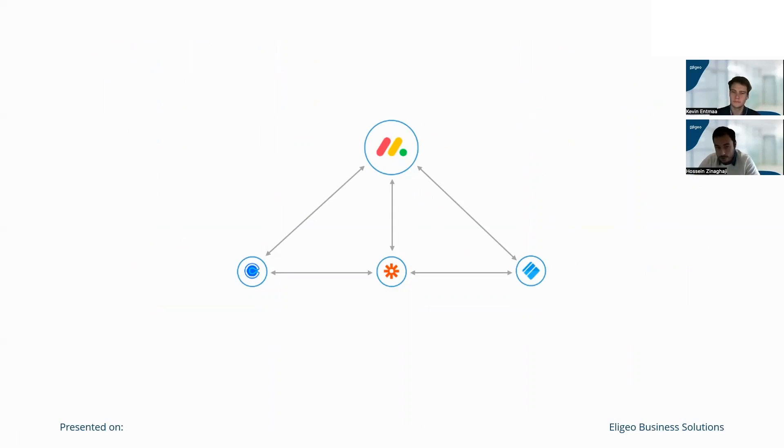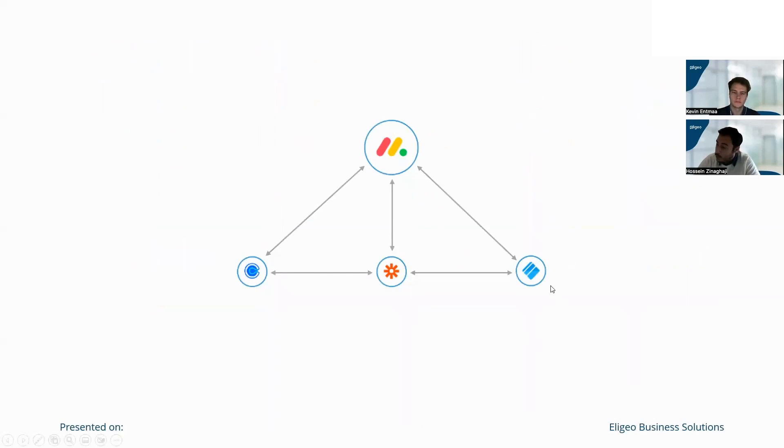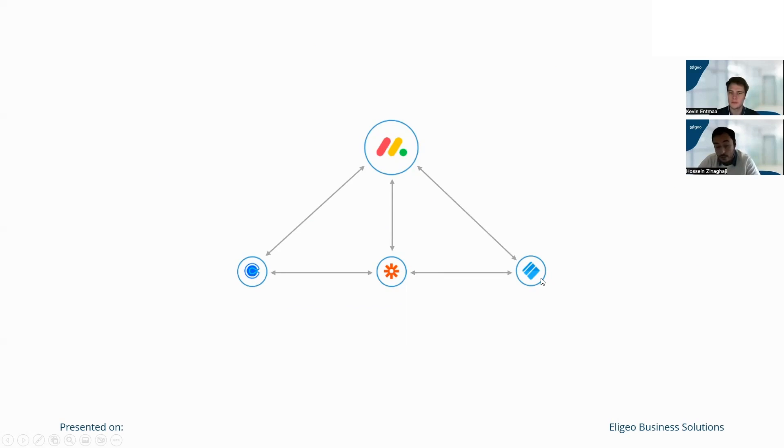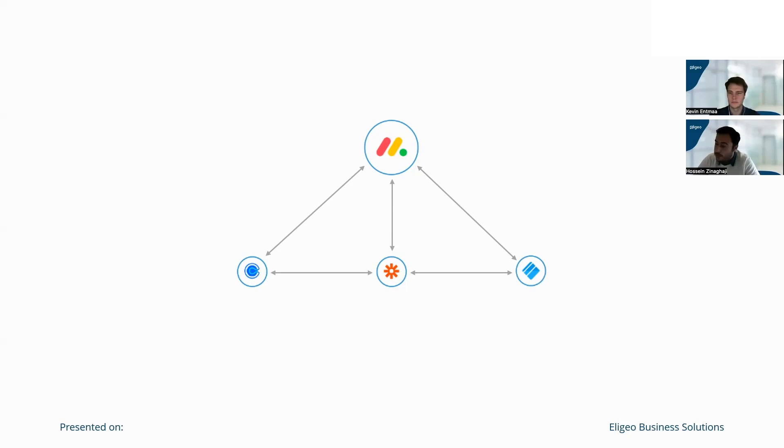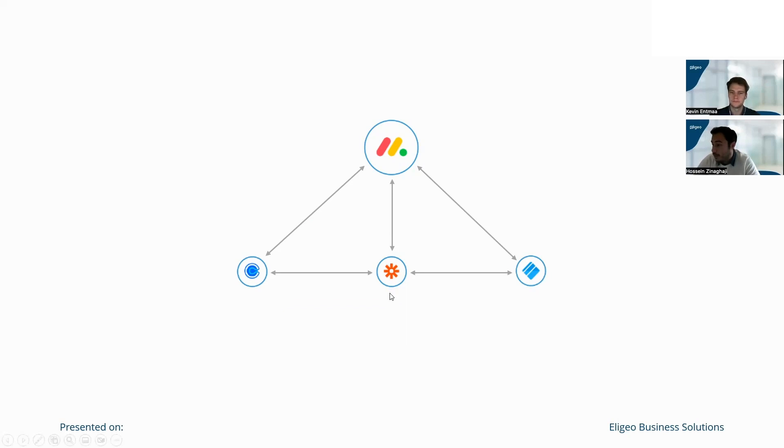We can somehow change this process. We can set site visit automatically with Calendly. We can have a checklist for our installers or for our project manager to capture all the information from clients at sites, and all of these can be done with Zapier and Monday. Monday can be our main hub.